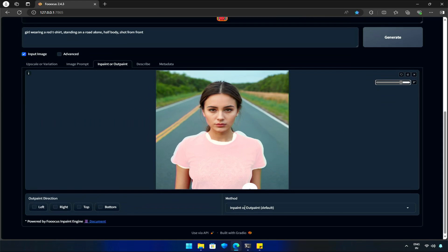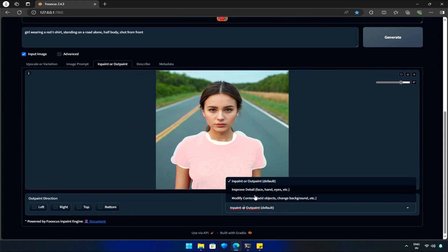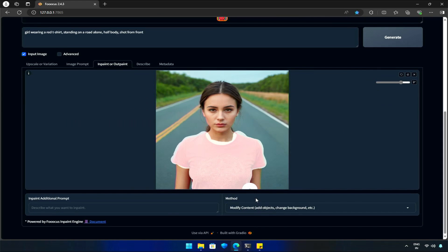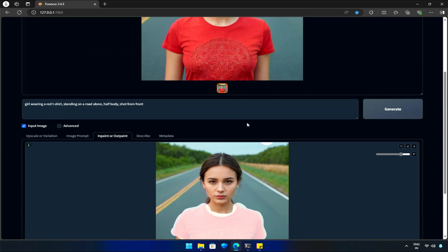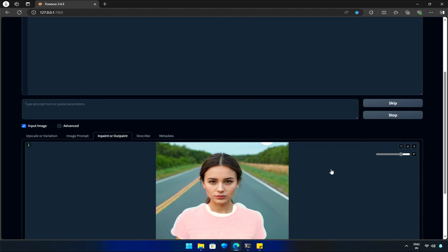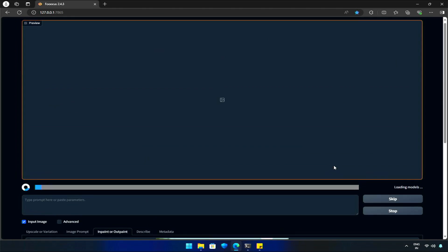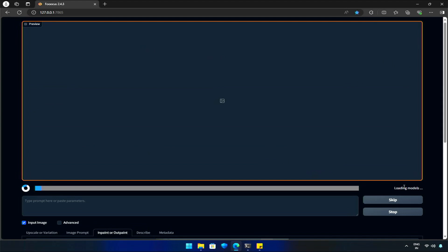Let's try changing her clothes by selecting the method to modify the content, and the modification will be a white shirt. Make sure to remove the old prompt, otherwise, it will mess with the results. Then, I will hit Generate.